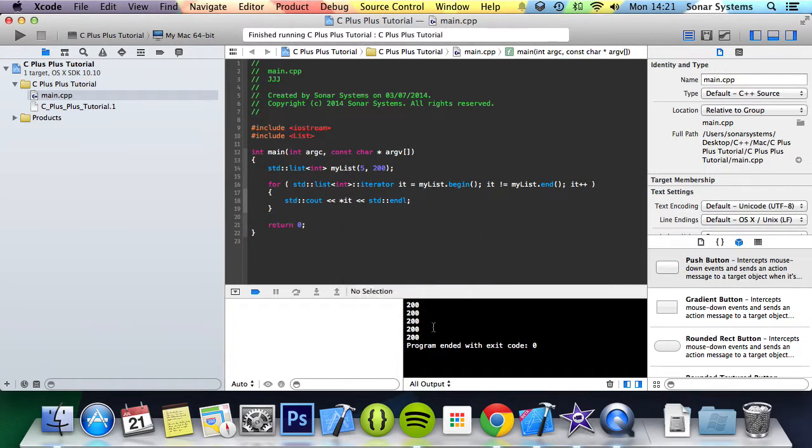We get the values 200, 200, 200, 200, 200 printed out. Now what we're going to do is actually show you how to add some data to it.